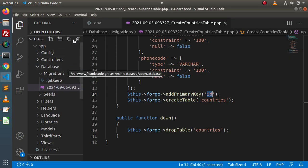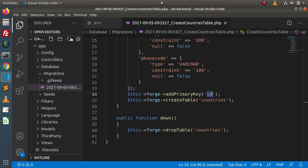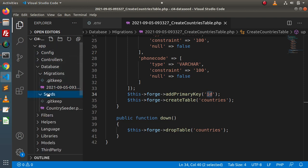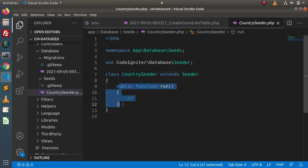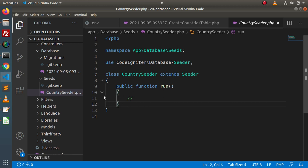Back to the folder structure, go and reload this directory structure. Inside app > database, we have a seeds folder and here we have CountrySeeder.php file. Now, inside this class file, we have a run method. All we need to do is write our logic — to read our CSV data and insert it inside the countries table — all inside this run method.